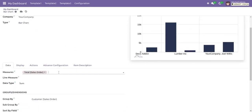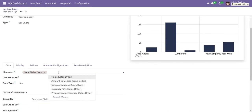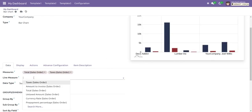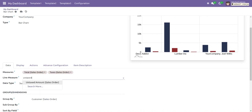In measures, we can select any number of measurements we want to see in our bar chart. For example, if we want to see taxes as well, we can select that. Using line measurement, we can also see the untaxed amount or any other field in the bar chart with the help of a line.